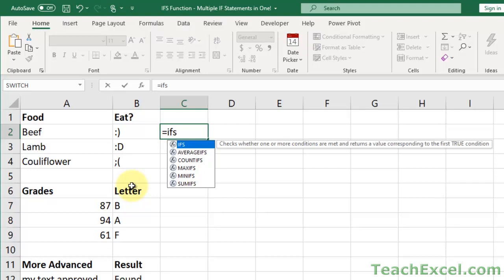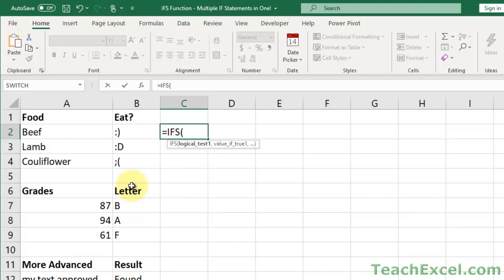Basically, we can nest IF statements without nesting them. Hit the tab key and we can see that we have two arguments. It only requires two arguments: a test to see if something is true — let's say to see if this cell has the word beef in it — and then what do you want to do if that cell does have beef in it. That's all that's required: one test.